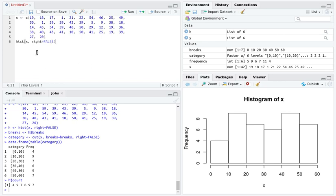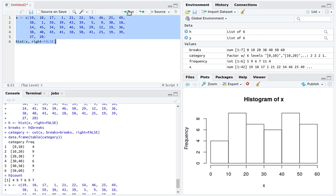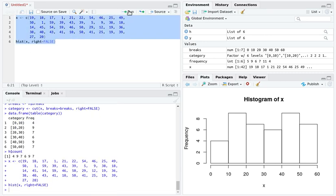I like to have them closed on the left hand side and open on the right, so I'm going to add right equals FALSE in this histogram. If we highlight that and run it, then it produces this histogram over here.